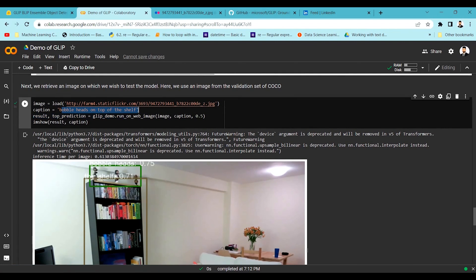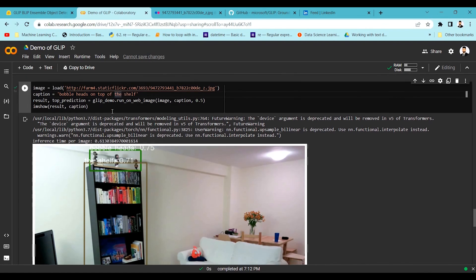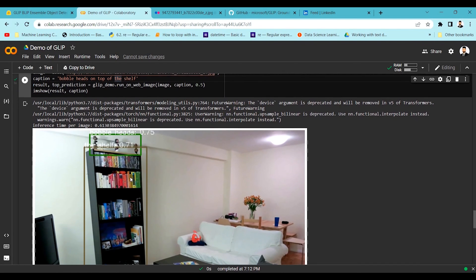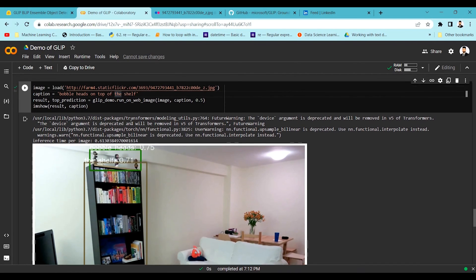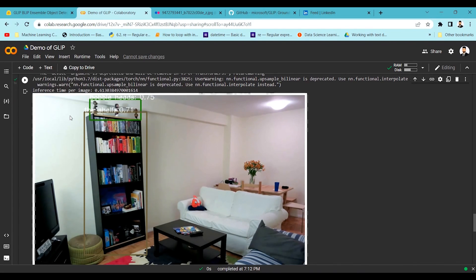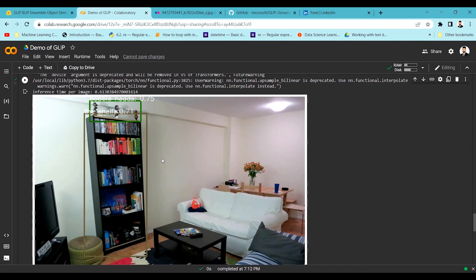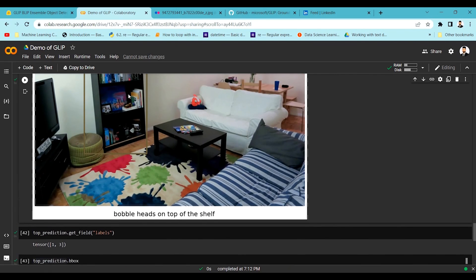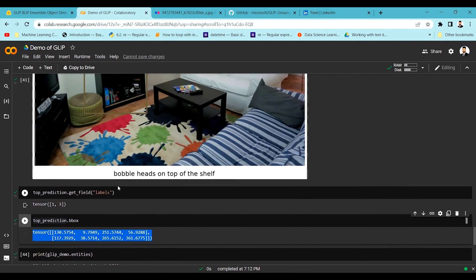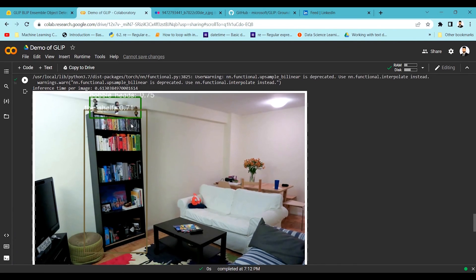The model has identified three entities from the caption 'bobble heads on the top of the shelf': bobble heads, top, and shelf. Based on that context it is able to plot the bounding box information over the image. It's very useful to get annotations for a particular image with the relevant objects you need, and you can then crop those objects for your own downstream purposes.